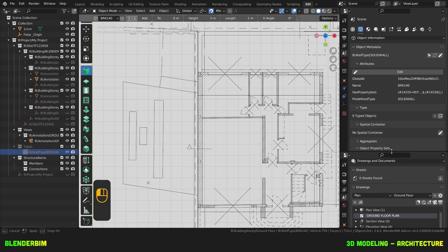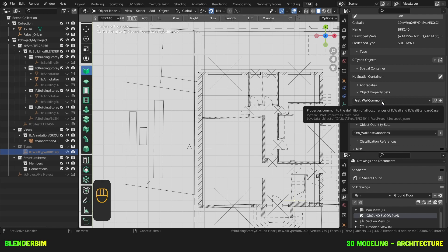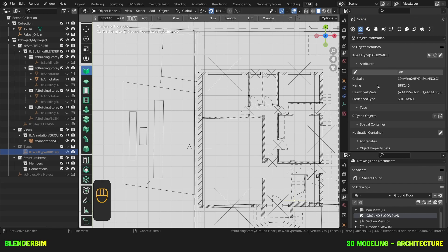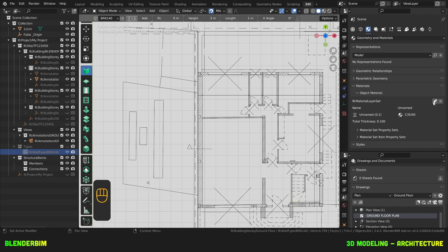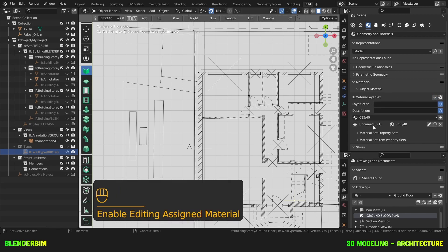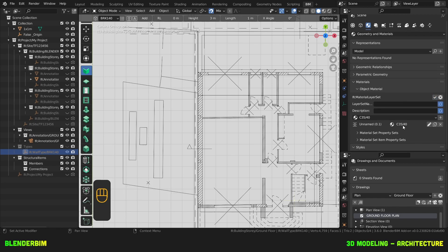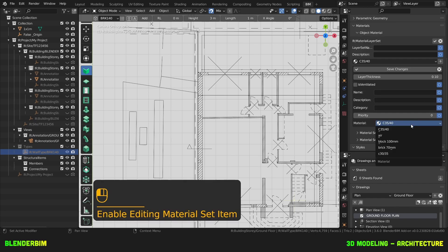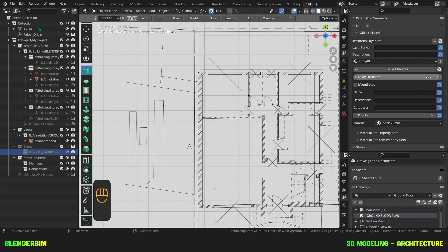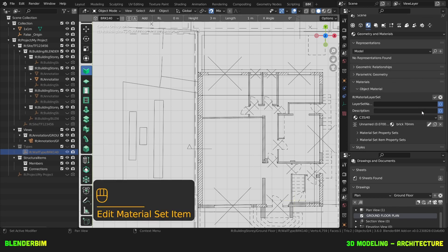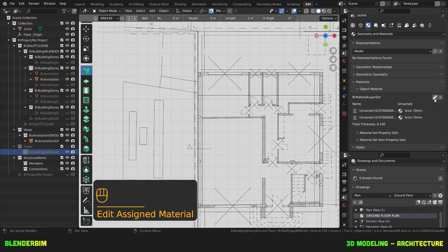And here we can go now to object geometry and materials, the third tab, and we'll edit the material layer set. It's used this 3540 concrete. Now we'll change the material to a brick. Then we'll edit the thickness to be 0.07. Save changes. And we'll duplicate this layer and hit save.